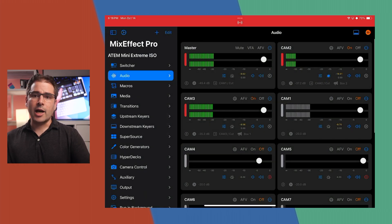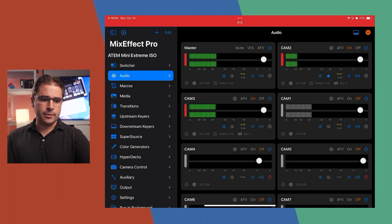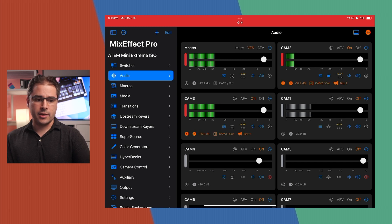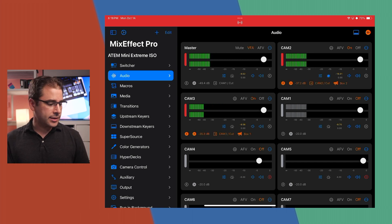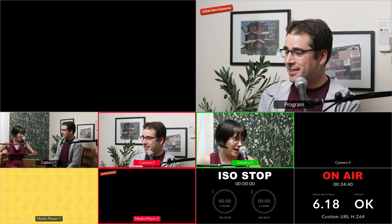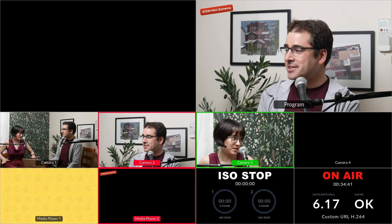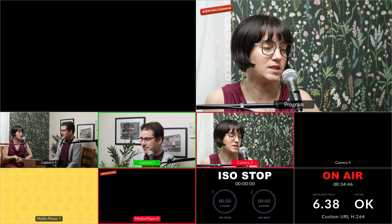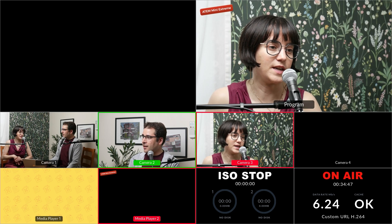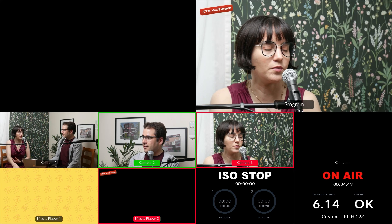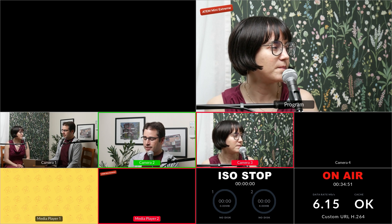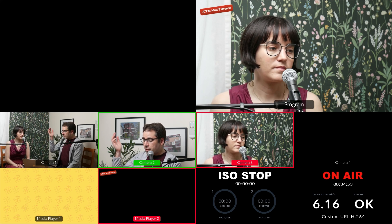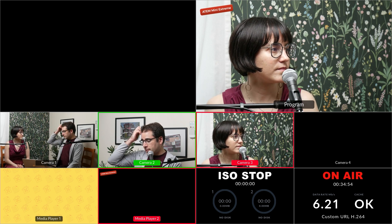Now we can turn it on. I'll enable VFA by pressing the VFA button under the master audio settings, and show you the multi-view to see how it performs. As I'm talking it should cut to me, as Lily's talking it should cut to her, and if we both stop talking — which rarely happens — it should cut to the wide shot.